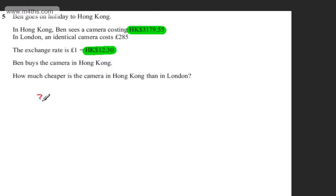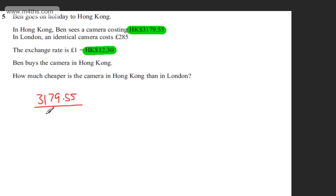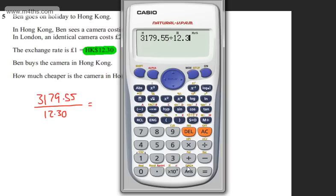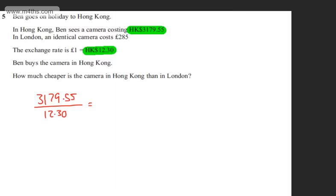We've got 3,179.55 and we're going to divide that by 12.30. So let's work out a value for that on the calculator. So we have 3,179.55 divided by 12.3. That gives us 258.5. So let's write this in.